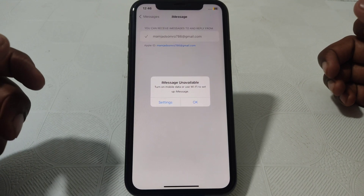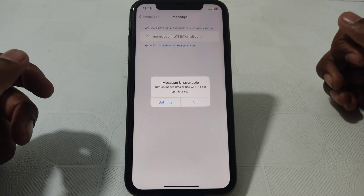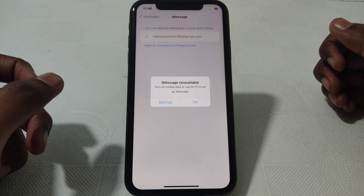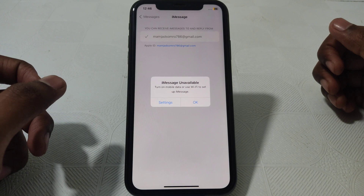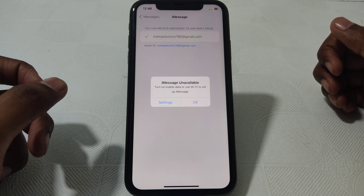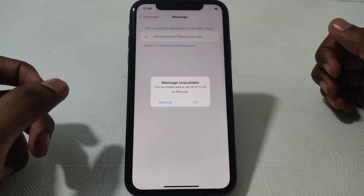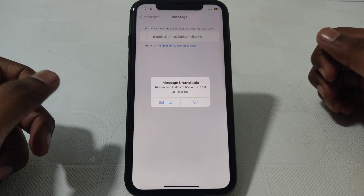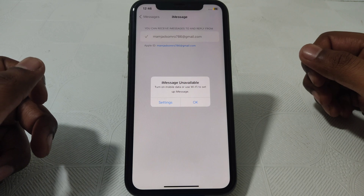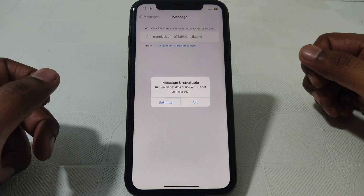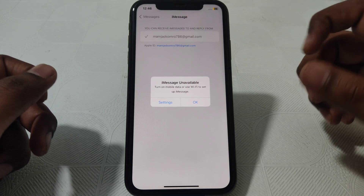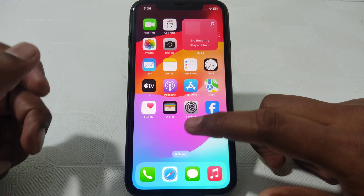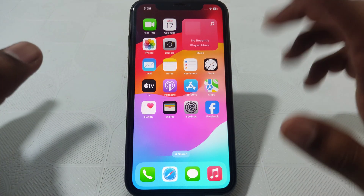Hello everyone and welcome to my YouTube channel. Today we are going to discuss how to fix iMessage and the error 'turn on mobile data or use Wi-Fi to set up iMessage'. So if you click on iMessage settings and you see this kind of error, here is how you can fix that.